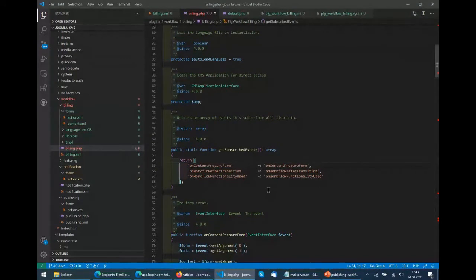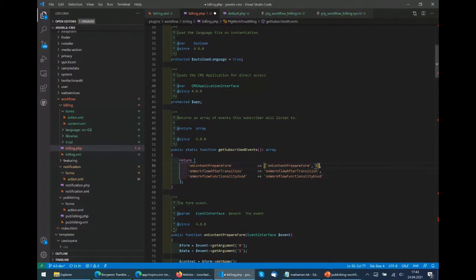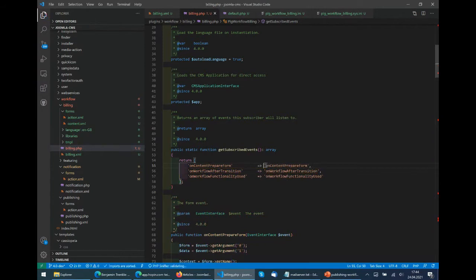You can prioritize plugins with numbers. The higher the number, the earlier the plugin is executed. If you have an important system plugin that should be executed at the beginning, give it a high number. If a plugin should be last, give a low number. The default is zero. The given values are from plus three to minus three, but you can give higher or lower numbers. If you don't specify a priority, it's set to zero.